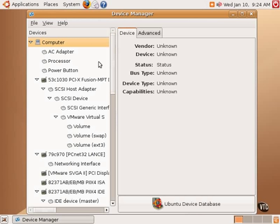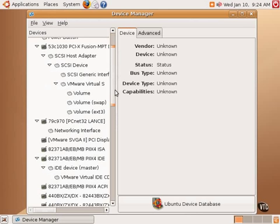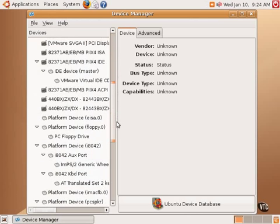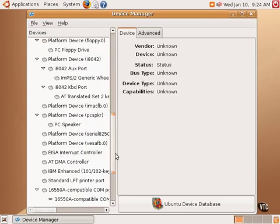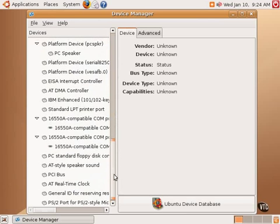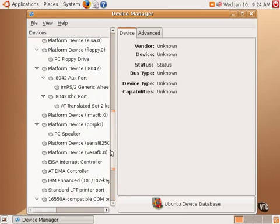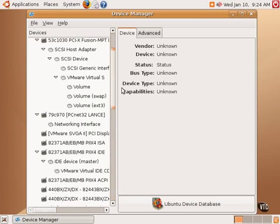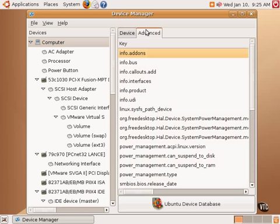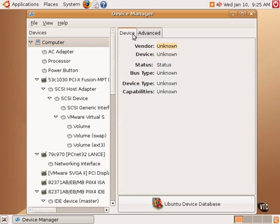This basically shows all the different pieces of hardware, both high-level and low-level, on the system. It can get quite detailed here, but it is a handy place to go to see what Ubuntu Linux has found with regards to all the different pieces of hardware. There's also a link to the online Ubuntu device database,